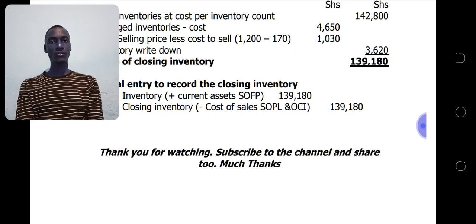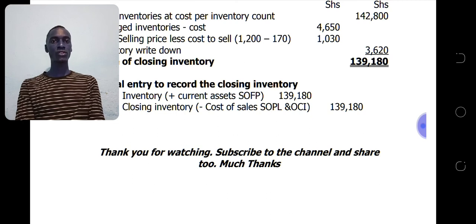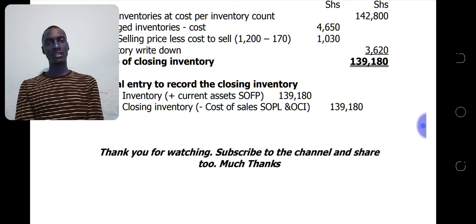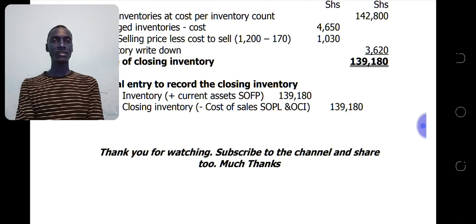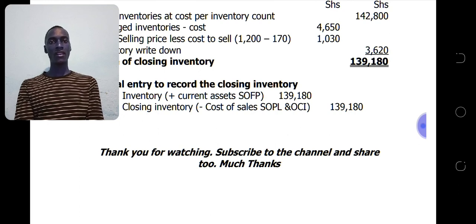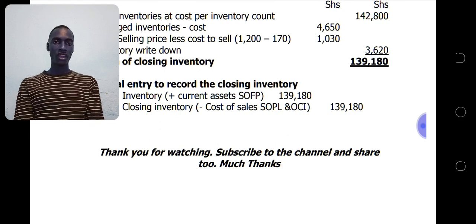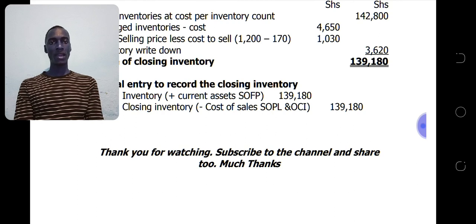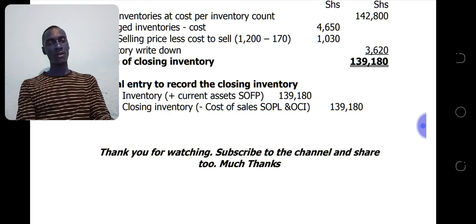Those are the two questions. The first question covered what inventories are, costs of purchase, cost of conversion, and how to value inventories using NRV and the list supplier's price with a 2.5% trade discount. The second question covered when to recognize an expense in respect of inventories and how to calculate inventory value when there are damaged items. To calculate NRV, take the selling price and deduct the cost to complete and sell. Thank you for watching — subscribe and share the channel. Much thanks.